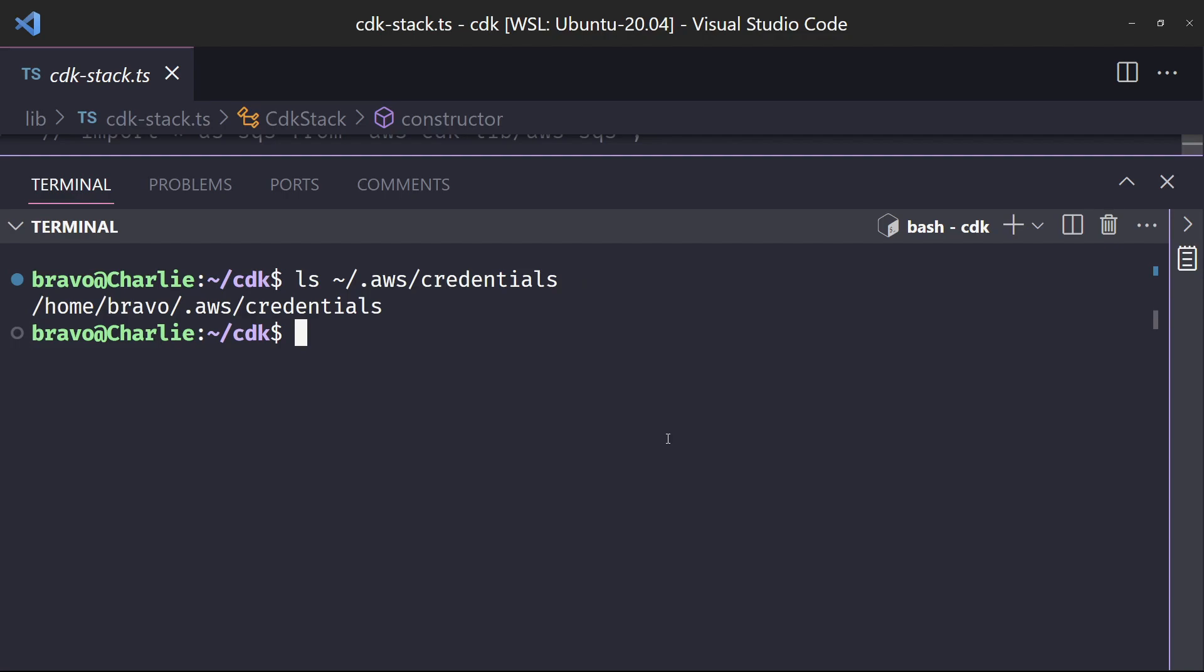And when you create the new role and user, you'll give them admin access or whatever access you want, so that way they can be able to create this infrastructure as code.